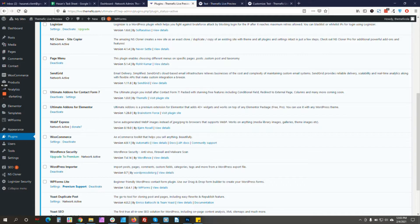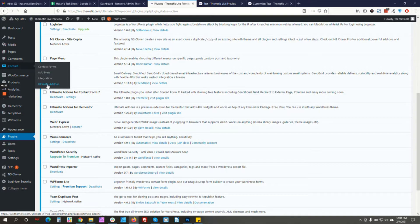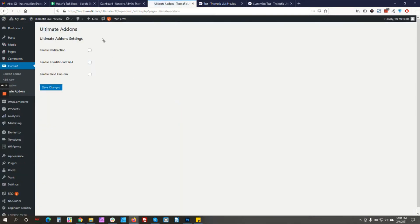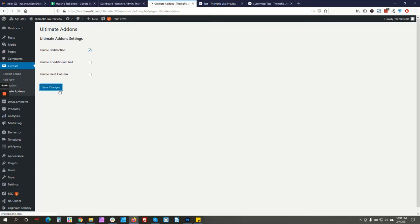After you install the plugin you will be redirected to the settings list, and here you can enable or disable any settings you want. For example, whichever settings you don't need, you can just deselect those. So let's start — we'll start with the Redirection feature.